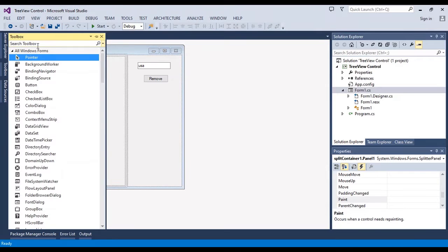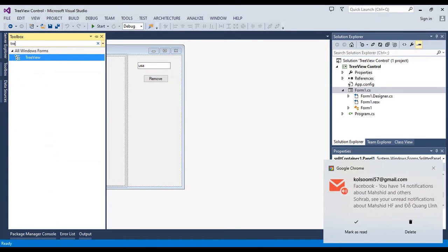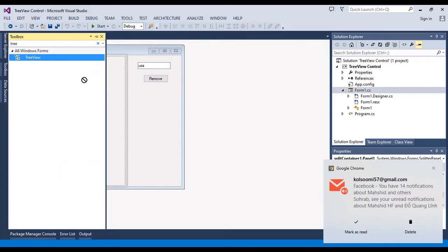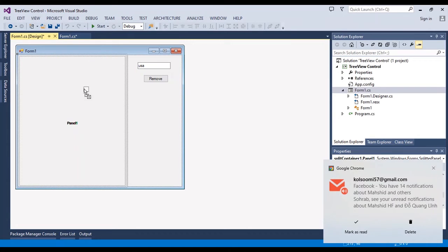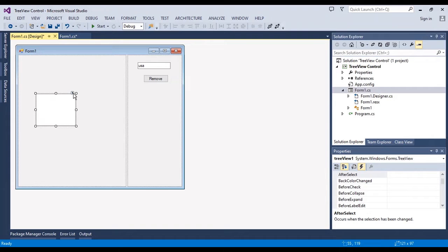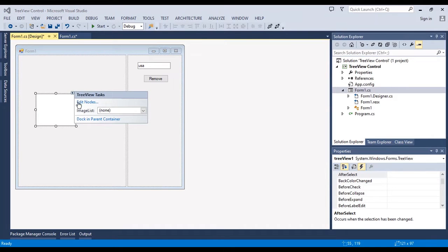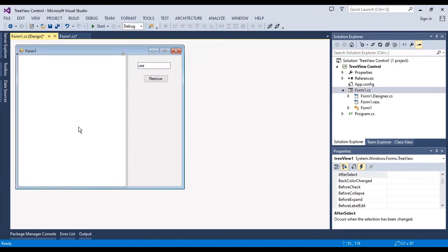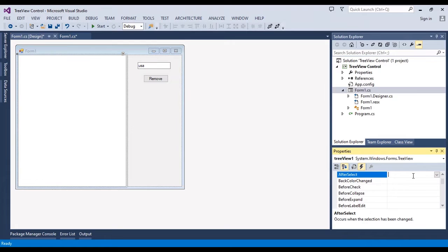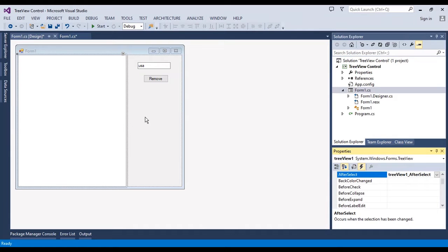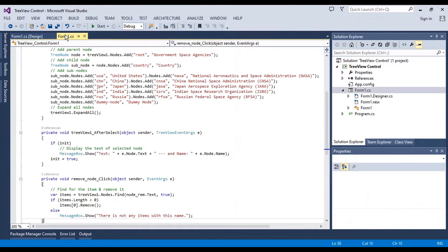I should add a TreeView from the toolbox here by dragging it into the form. I want to change the dock in parent to fill the control and also I want to select an event with name after select. I write it in behind code.